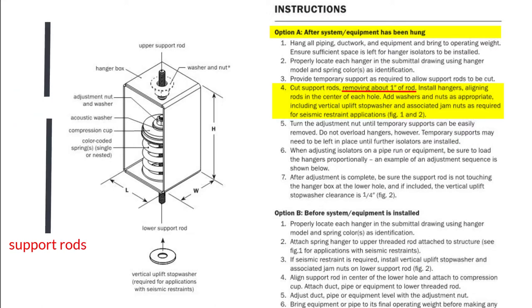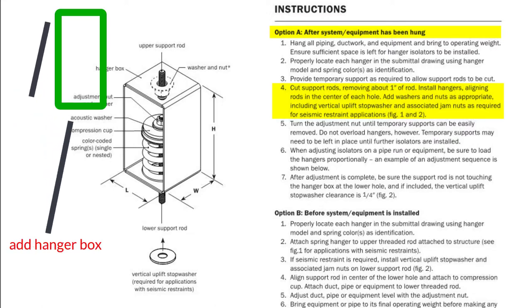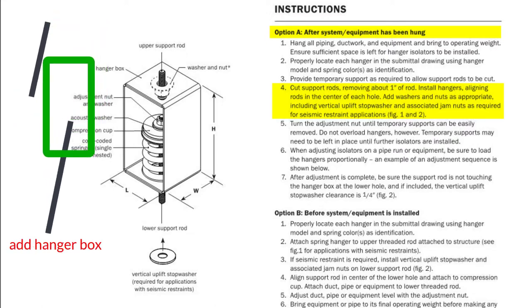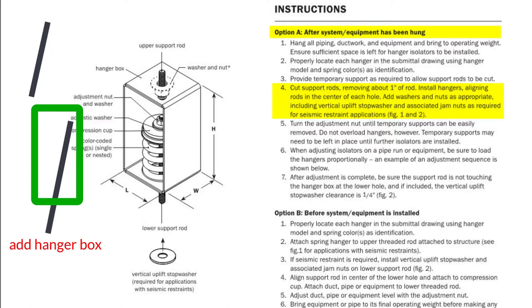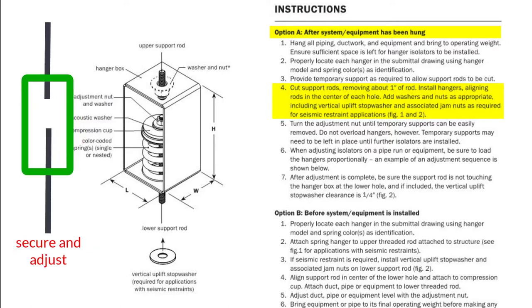The rods are then separated and the isolator hanger box is added between the two rods and then secured in place. The load is then transferred to the spring by adjusting the nut.